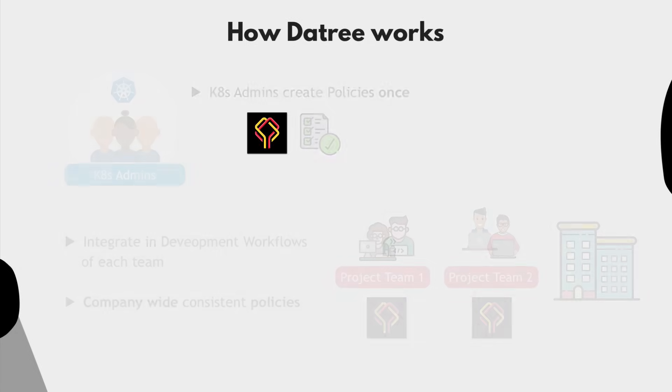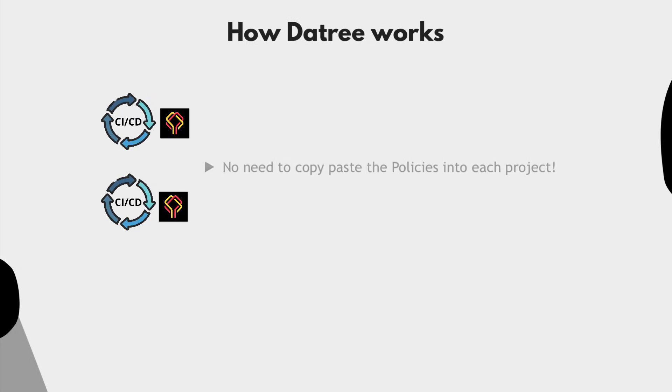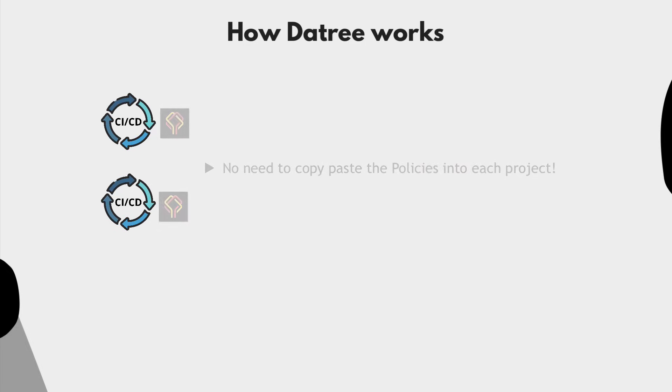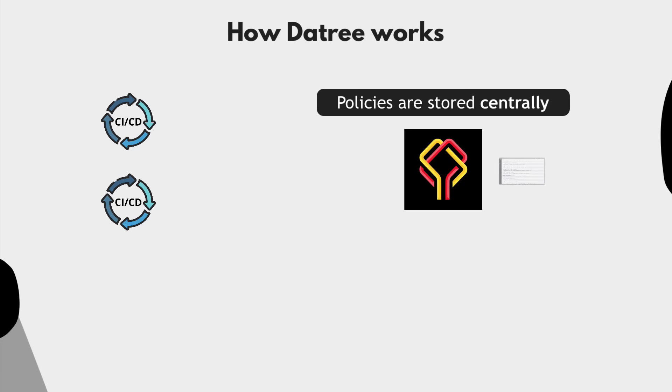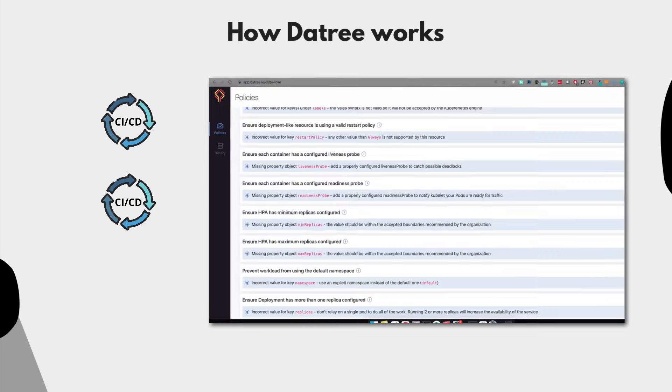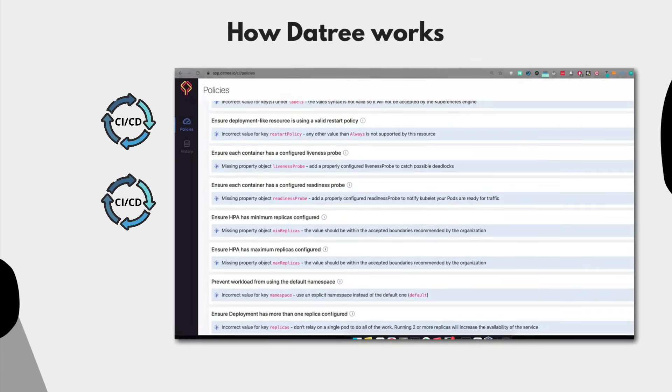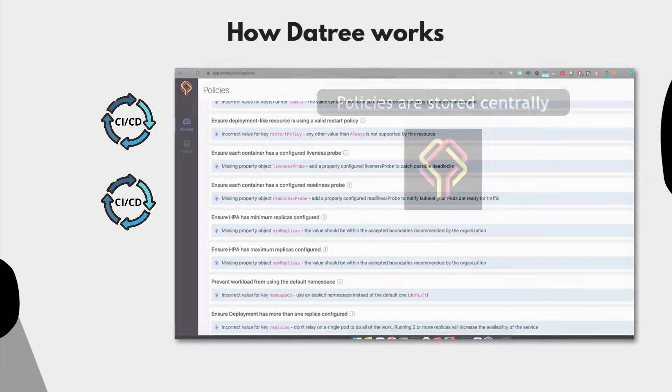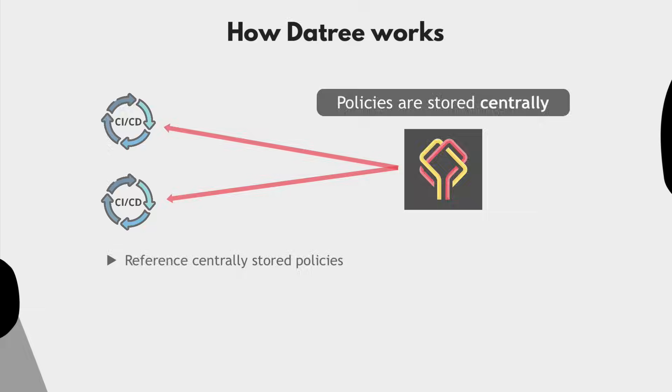And to integrate it into multiple CI/CD pipelines, you actually don't have to copy and paste the policies and include them in every project. These policies are stored centrally in Datree and not in the project as additional project file. So you can reference the central policy and use them in all the CI/CD pipelines.